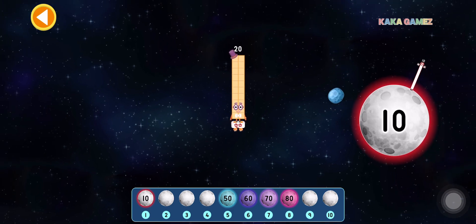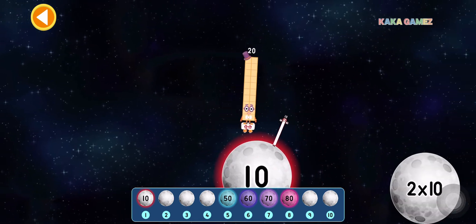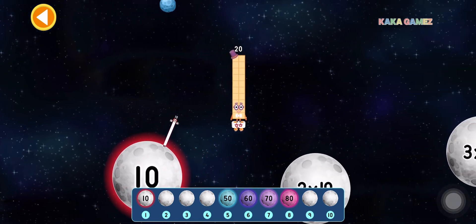This is 20. 20 is 2 times 10. Let's find the correct moon.